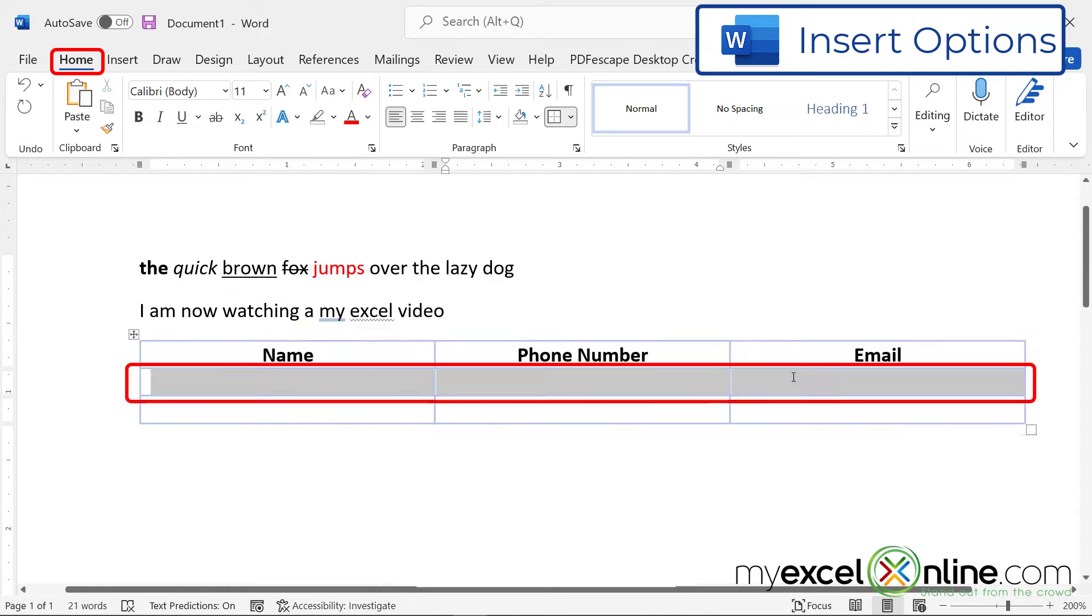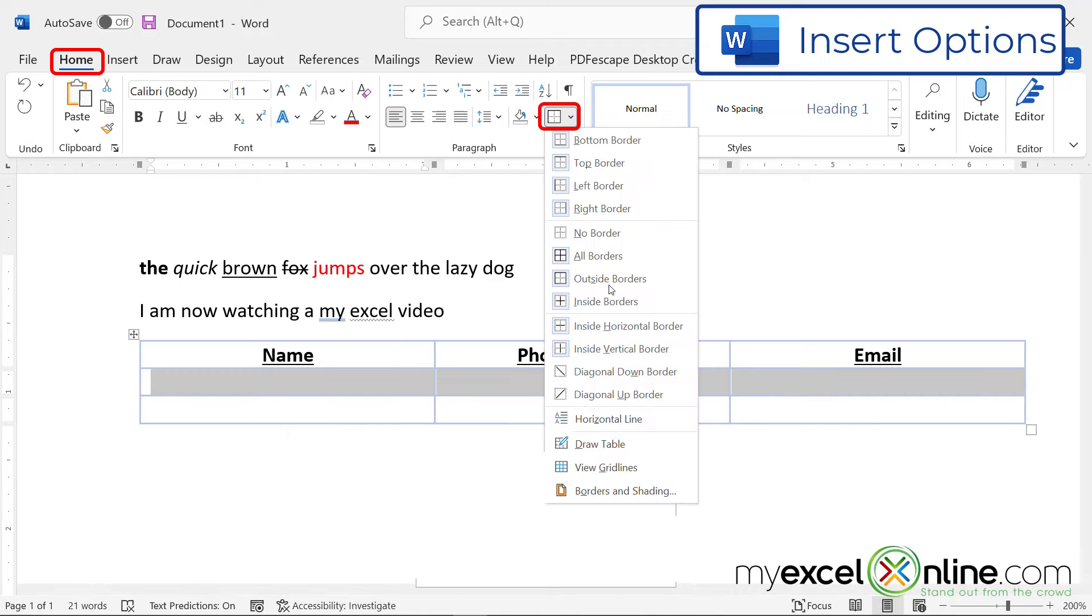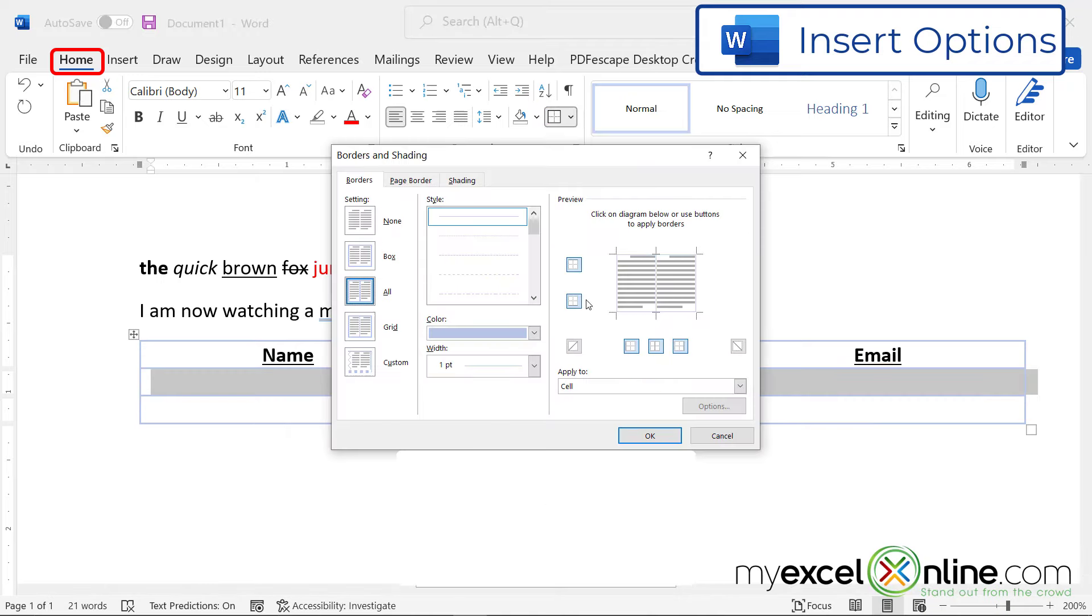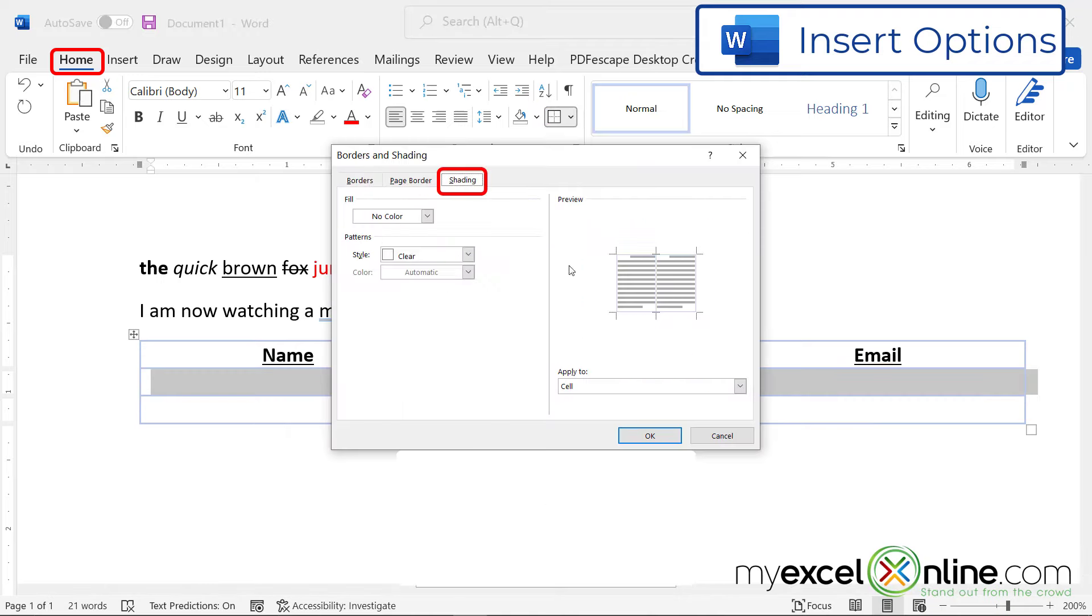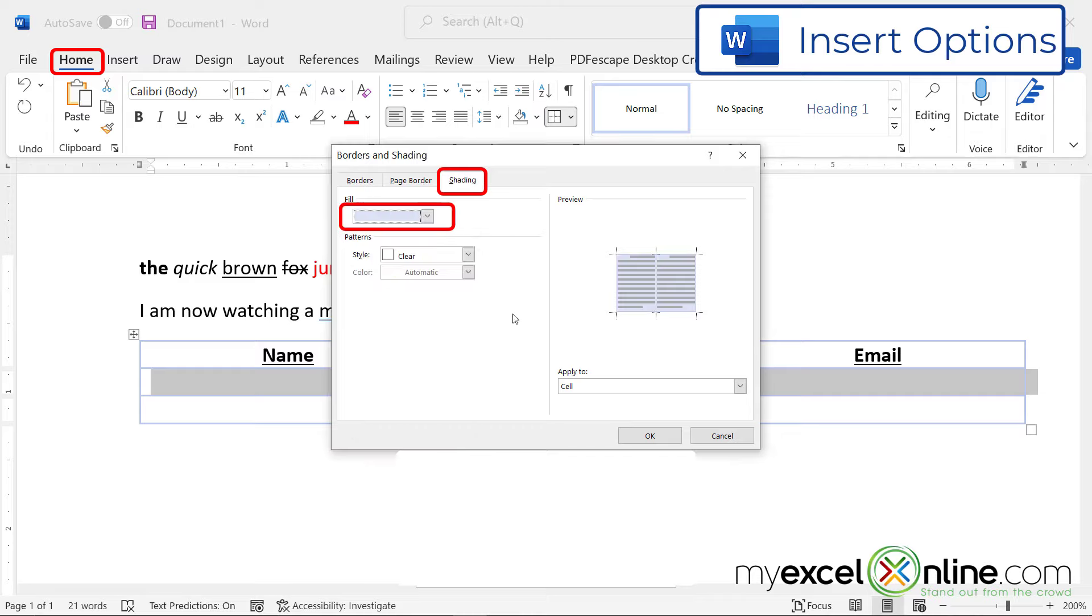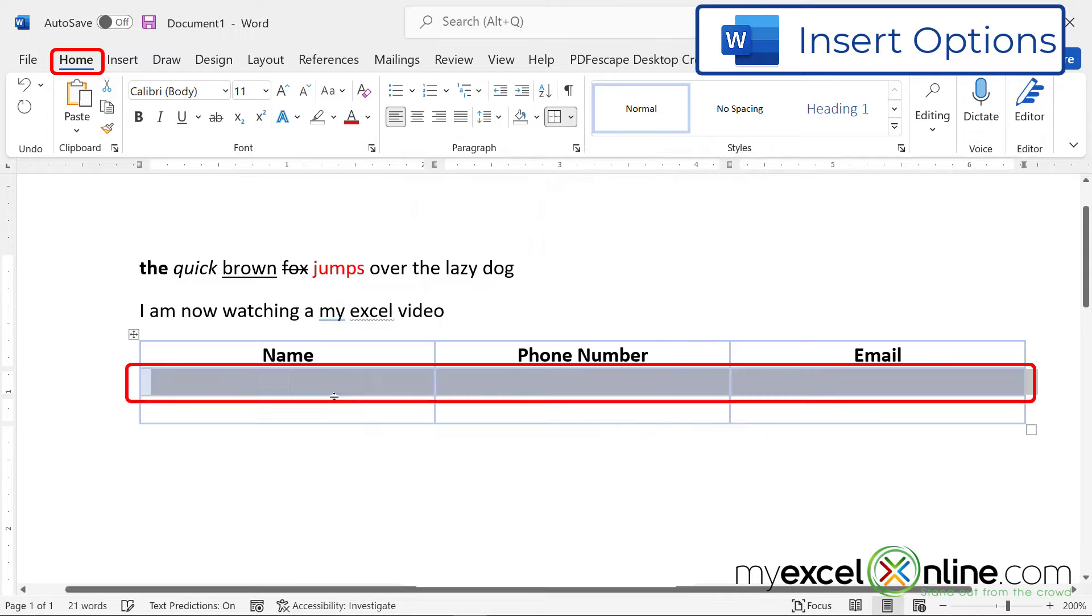I can also highlight a row and go back to Borders and Shading. Click on the Shading tab and allow the fill to be a really light fill and say OK. I would use this if I wanted to highlight a certain row of information for the reader.